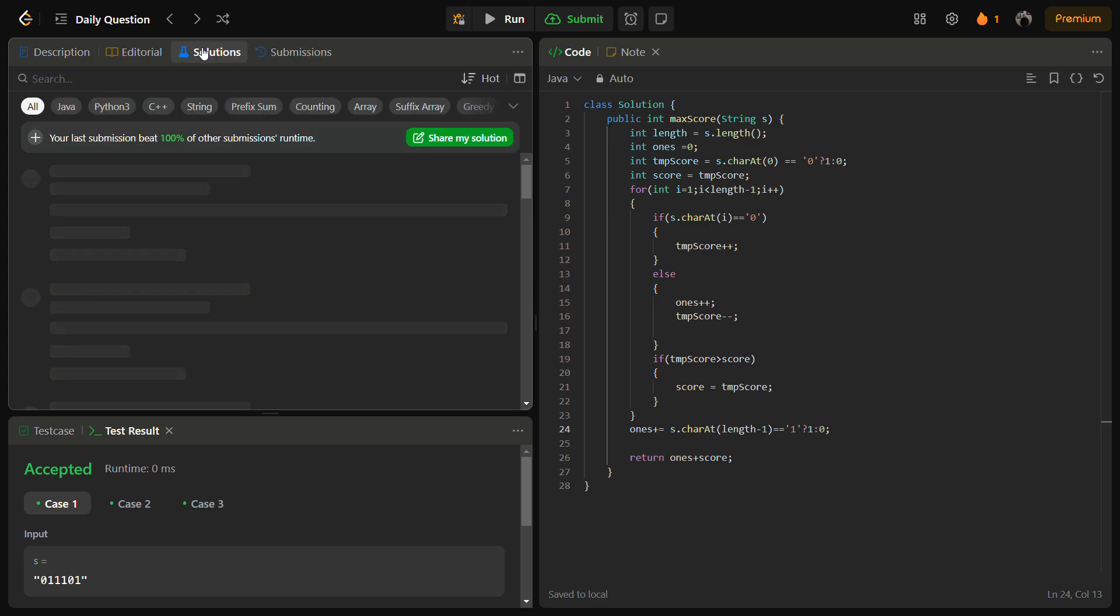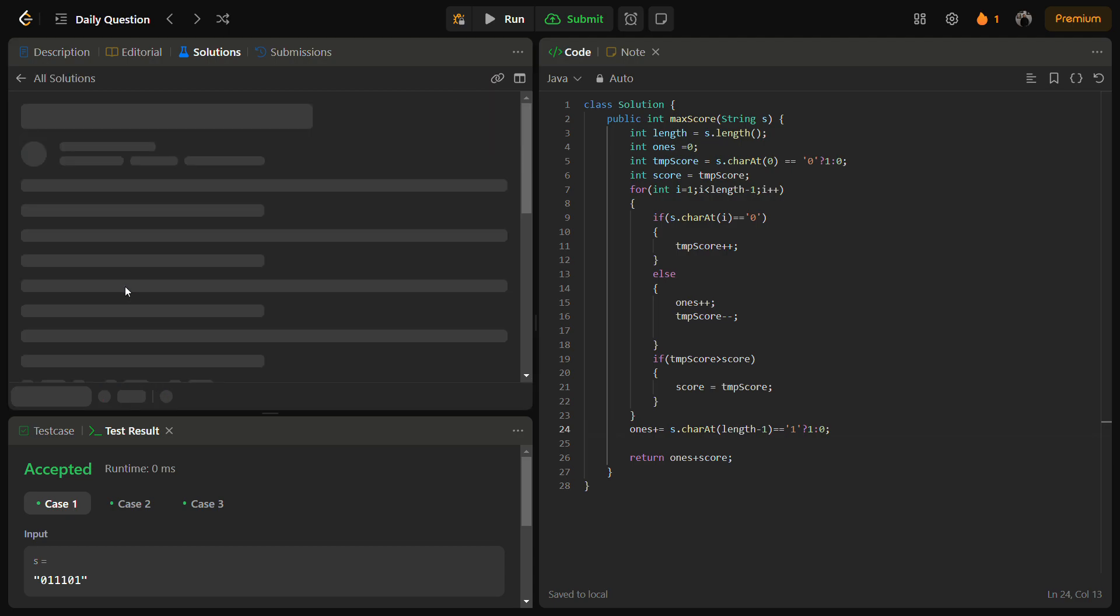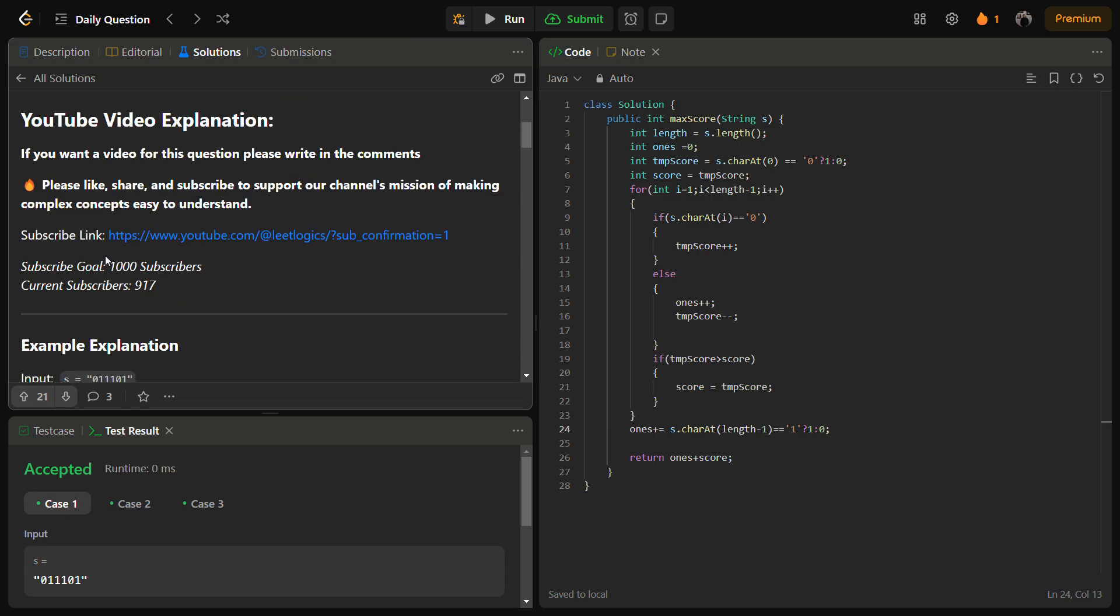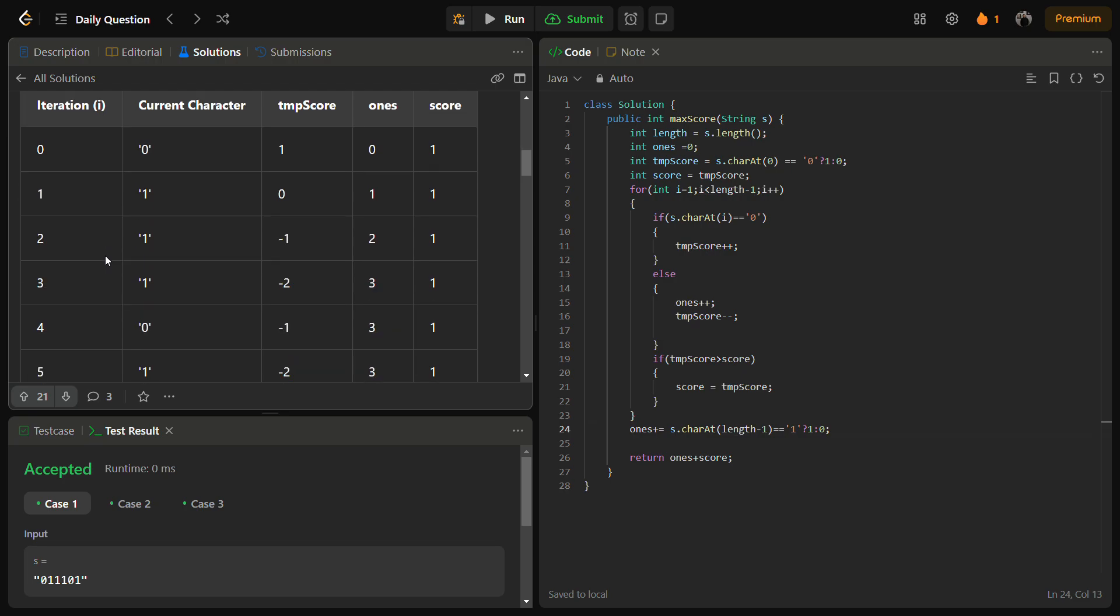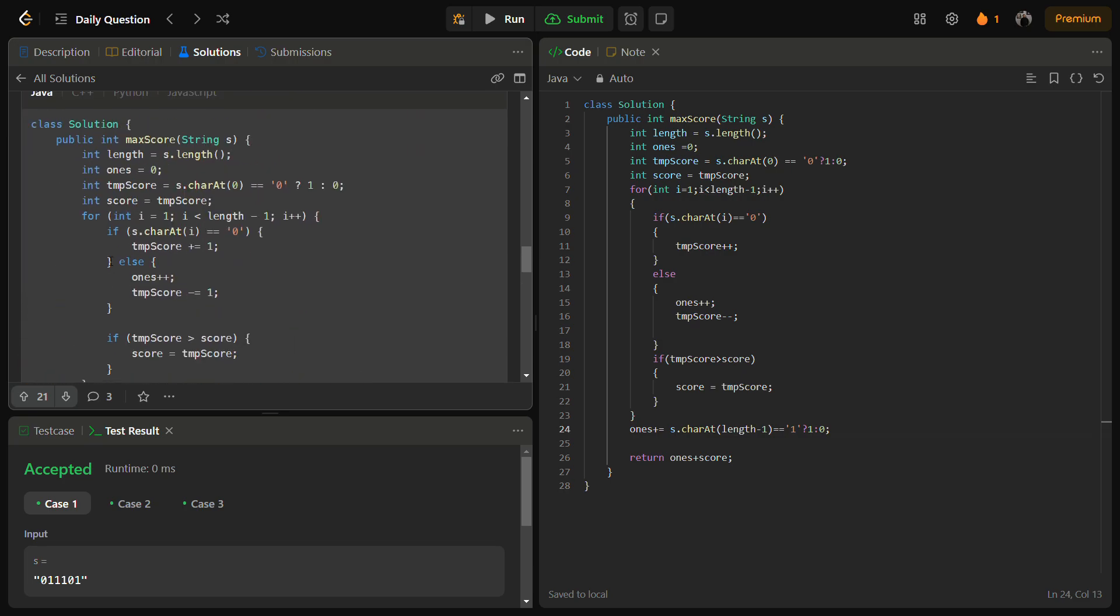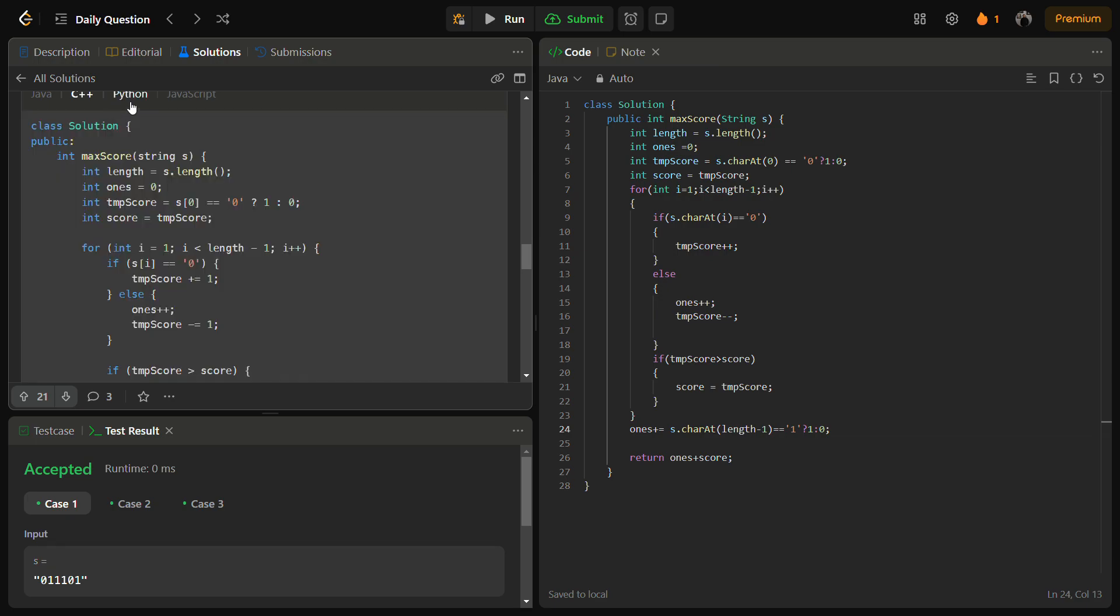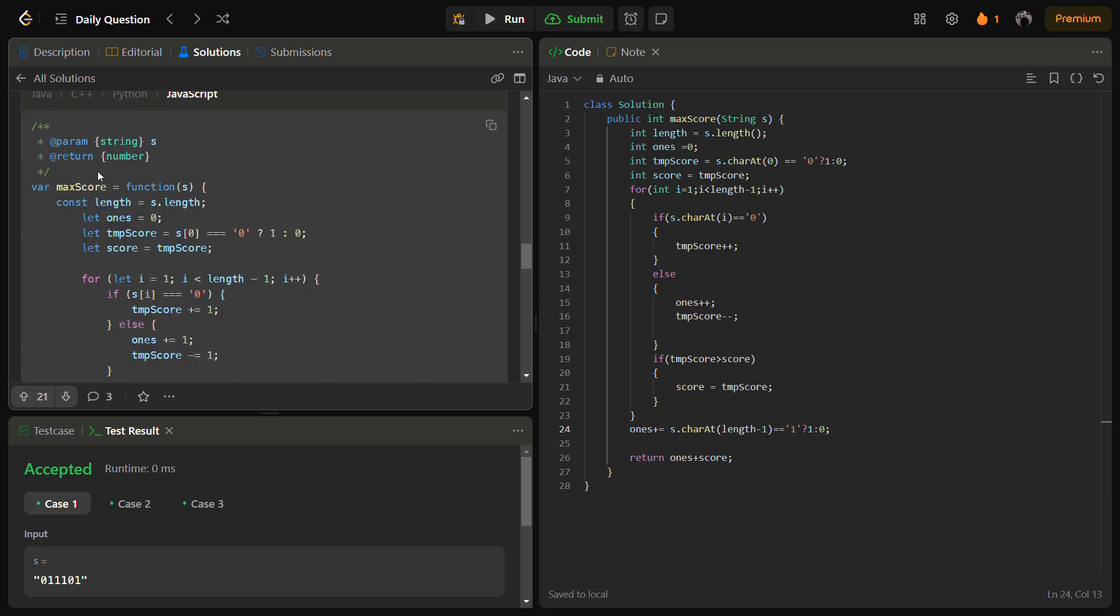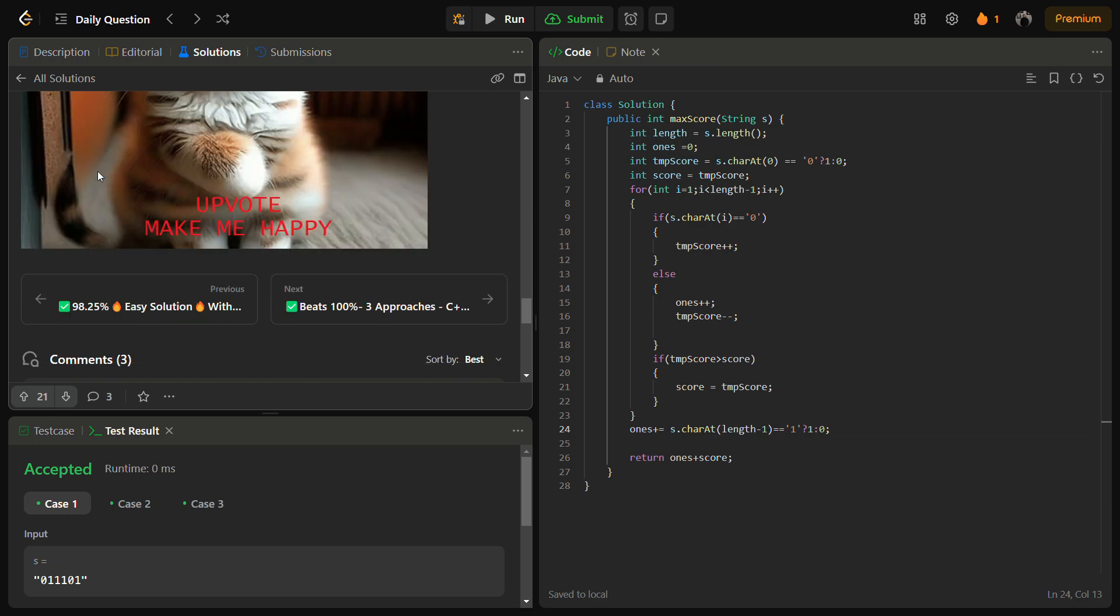So I hope you understood the logic. You can also check the C++ Java and JavaScript Python codes in the solutions panel by going into the solution panel. This is my solution. You can go here, see the example, intuition, approach, the code: C++, Python, JavaScript. And yes, do remember to upvote.